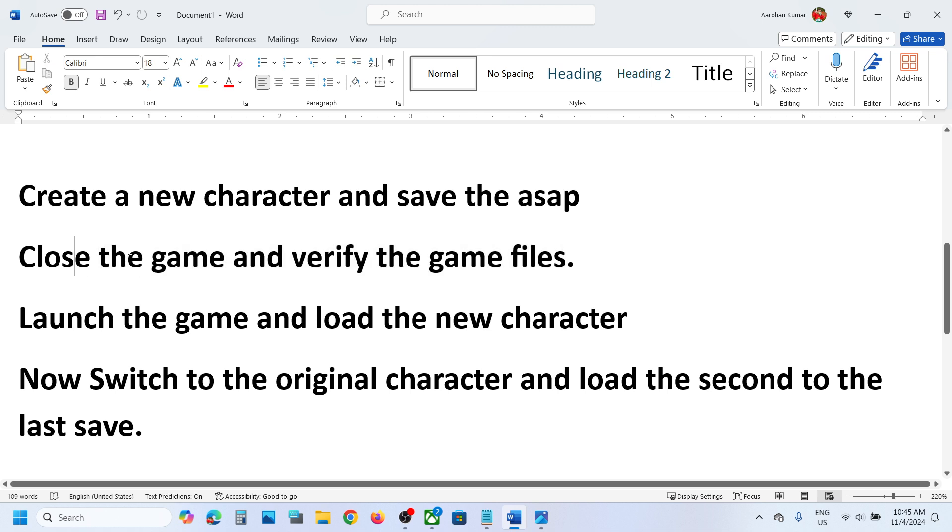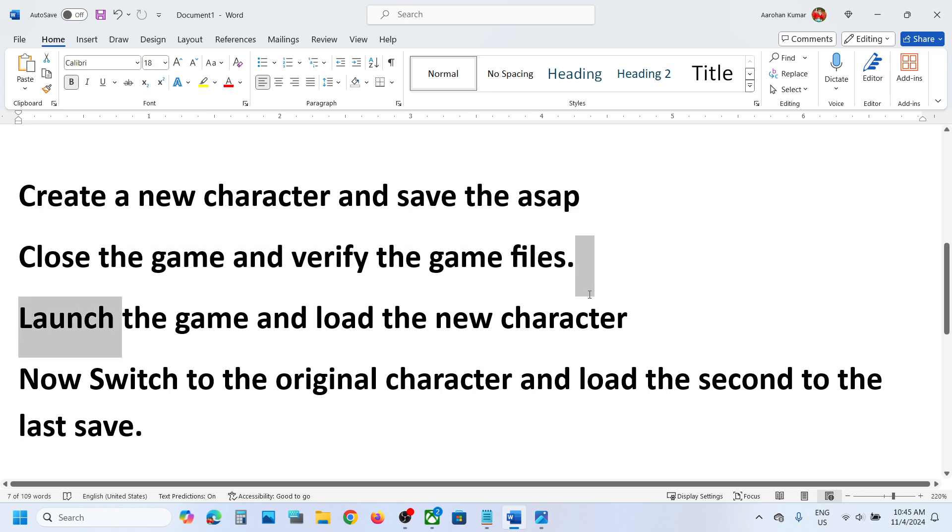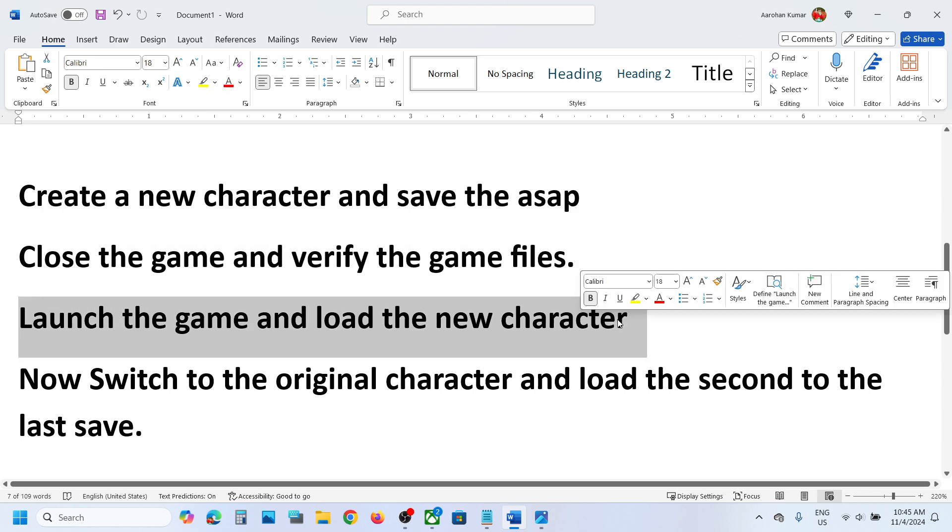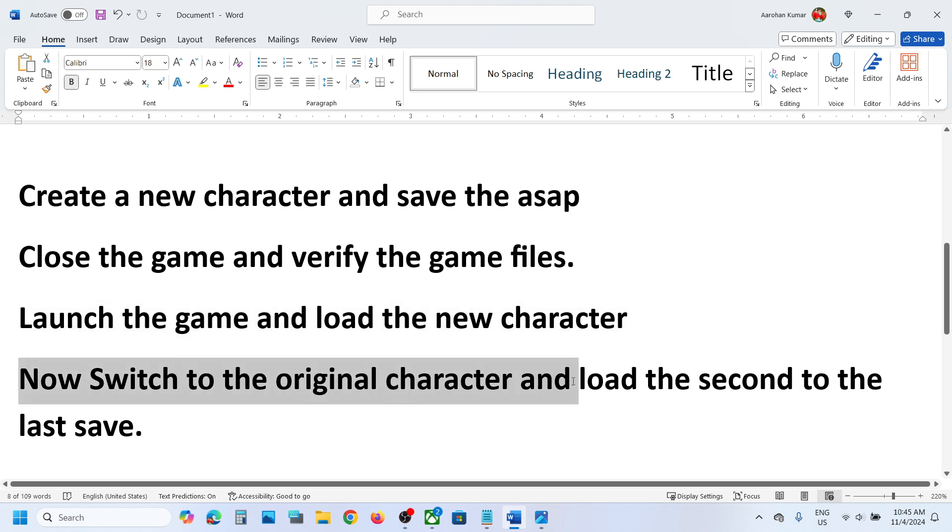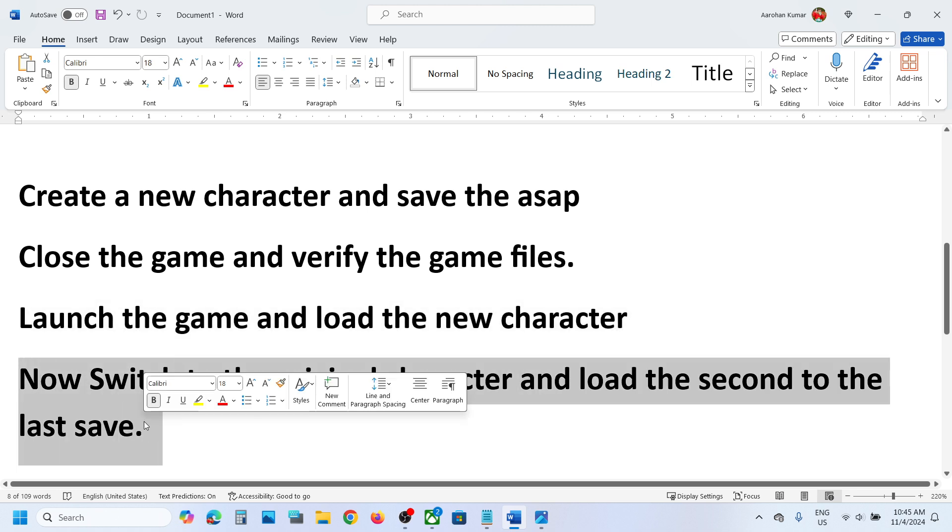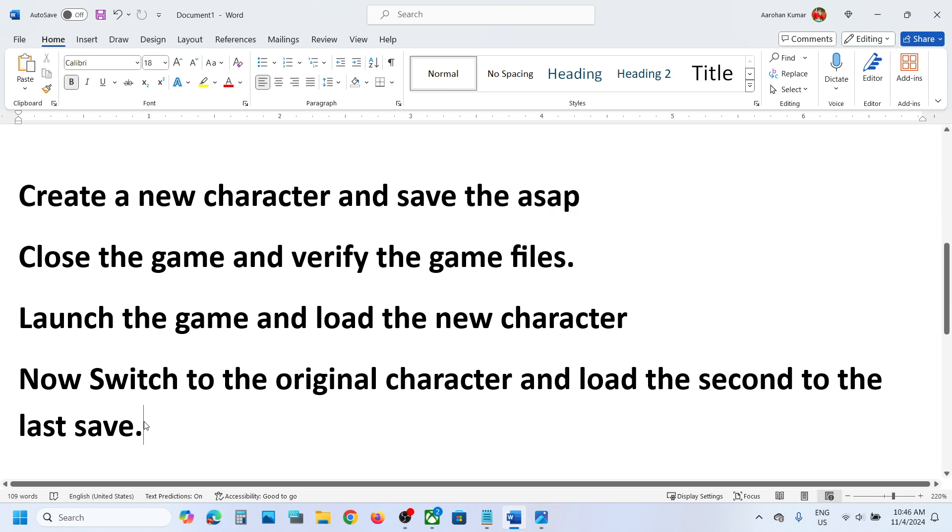And then once the repair or verification is complete, now you can launch the game and load the new character, and then you can switch to the original character and load the second to the last save. So this has also worked for many players, so it might work for you.